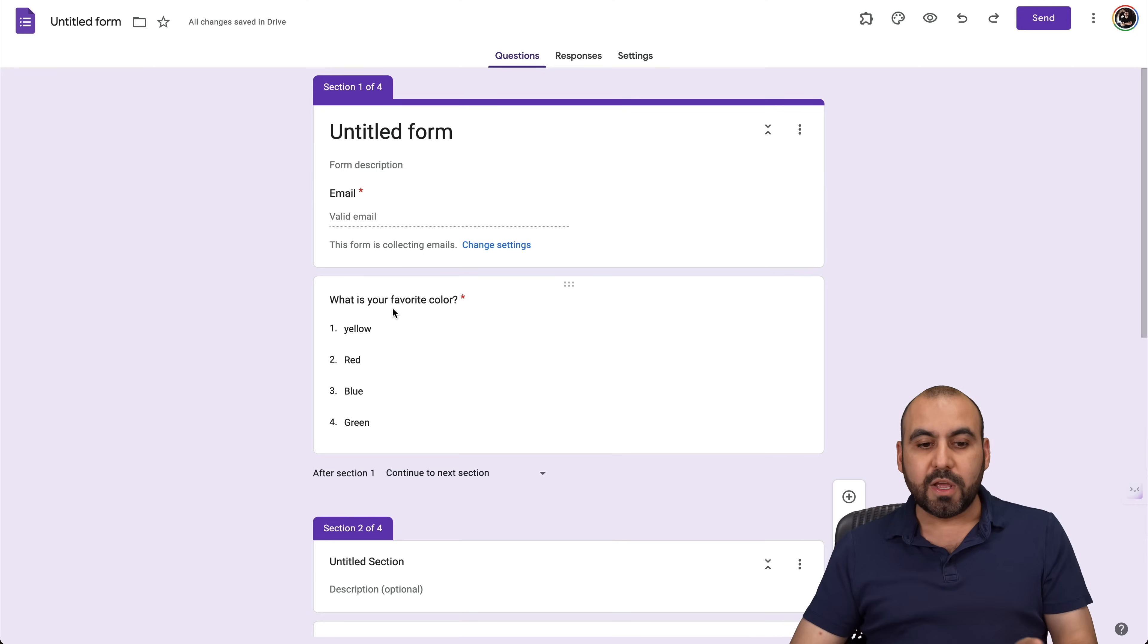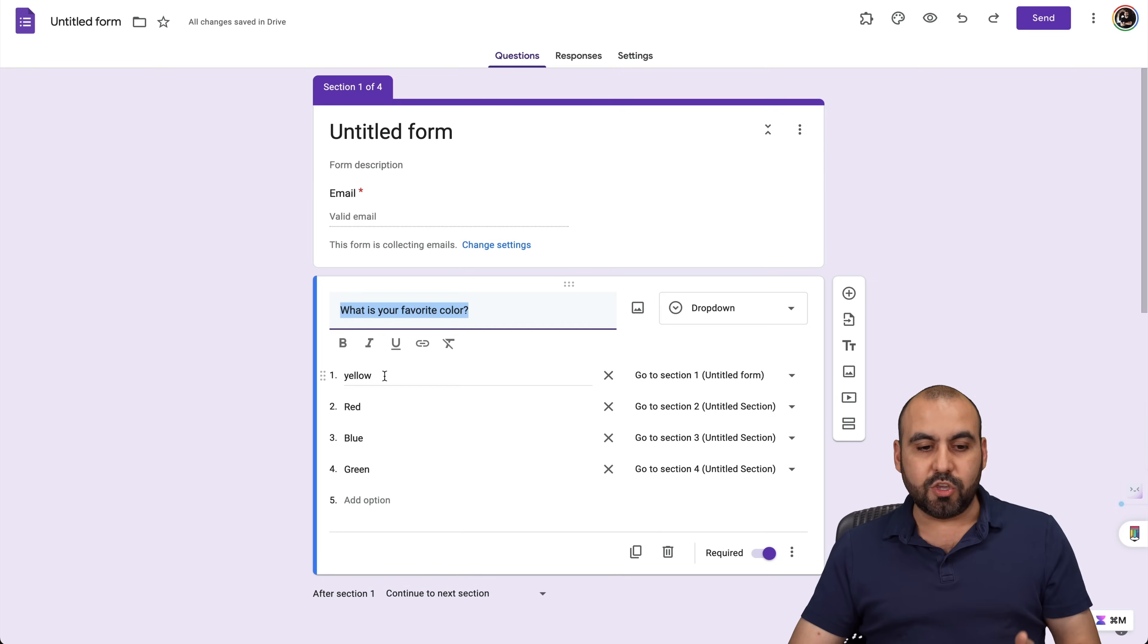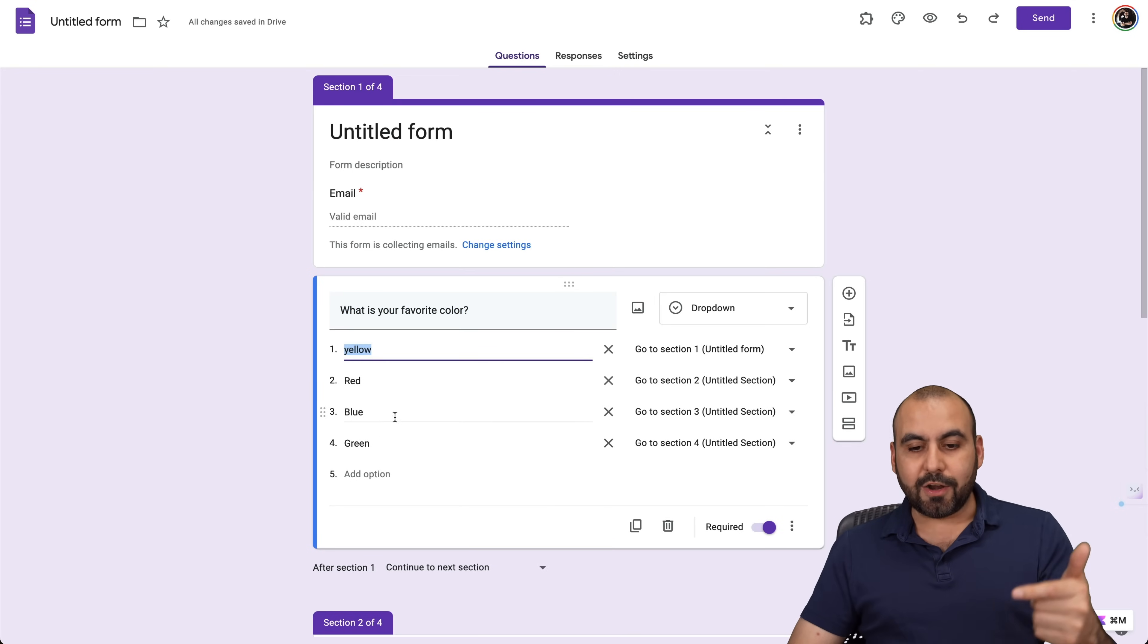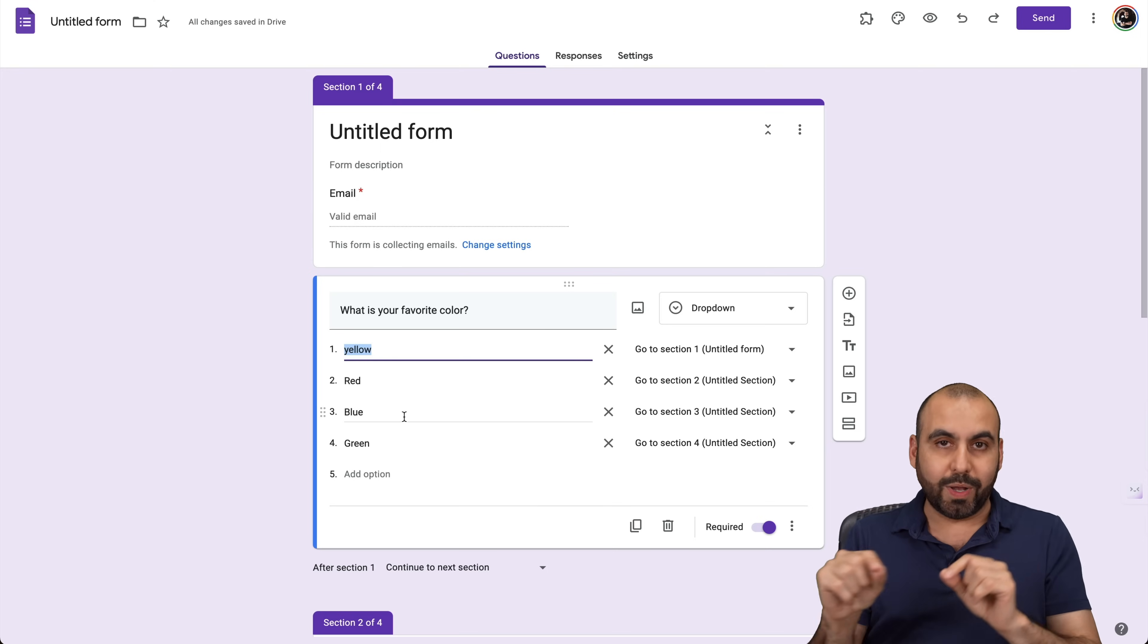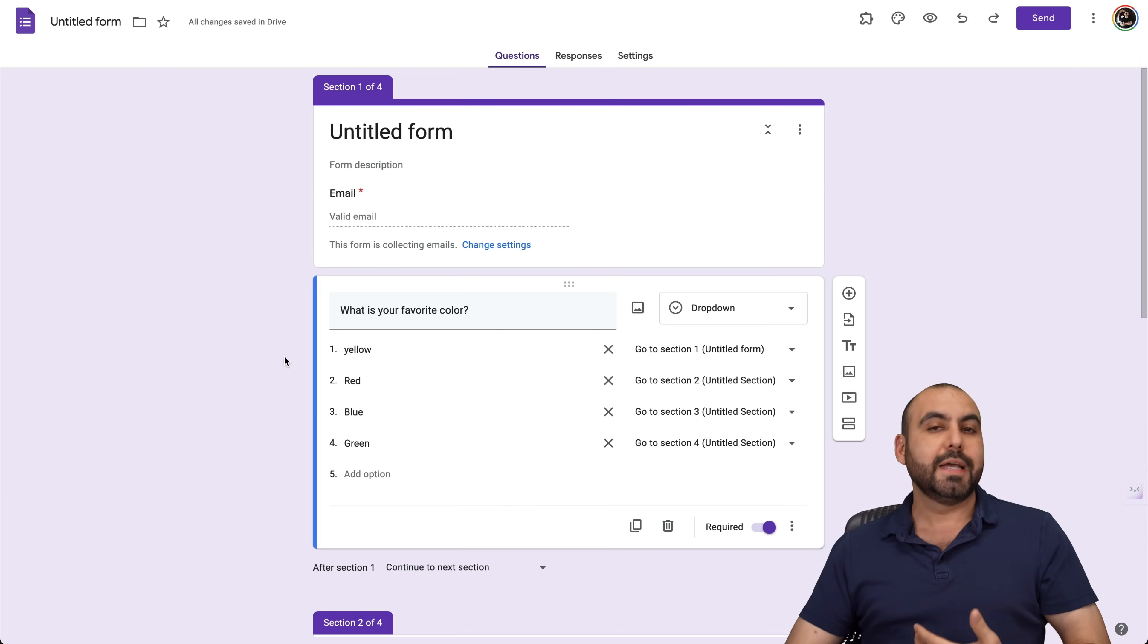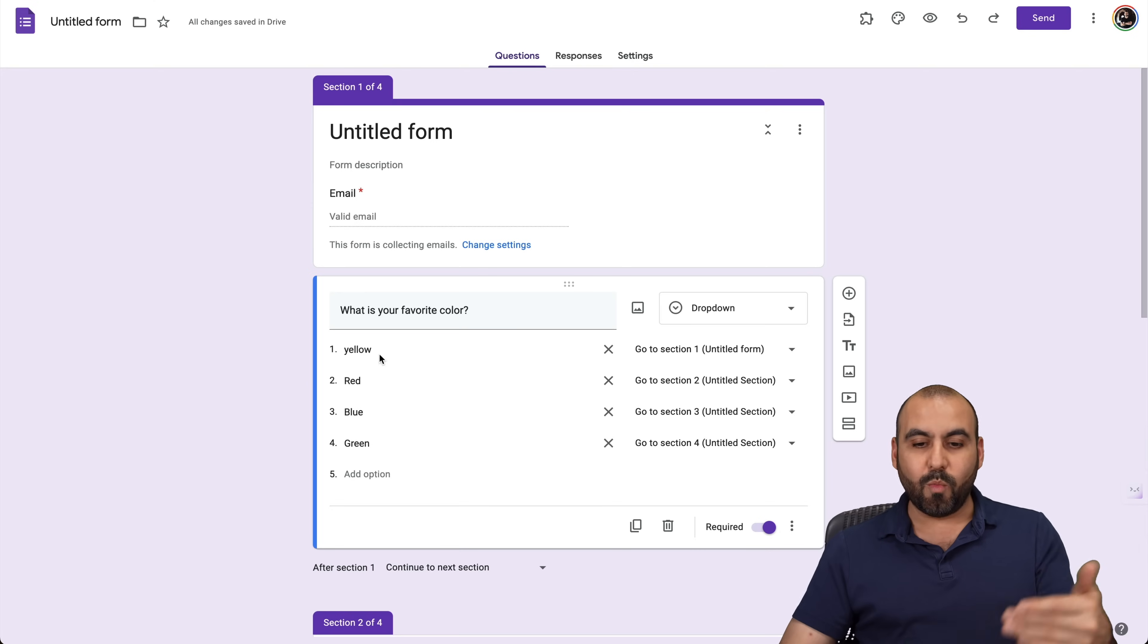if they needed support for something, you would go, for example, sales, accounting, storage, et cetera, right here. And you would take them to the next section of the questions based on what they select. So it's a pretty cool way to take them to a certain section based on what they select.